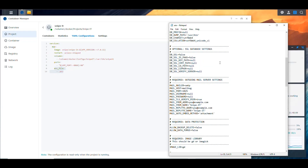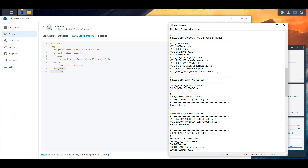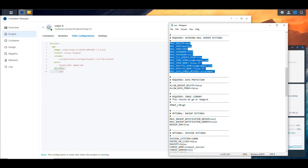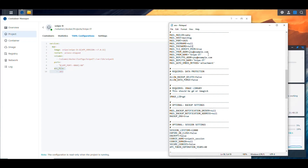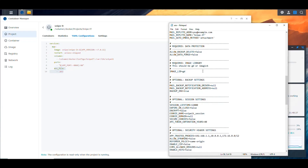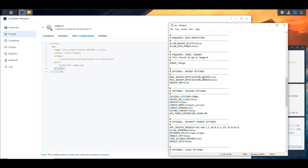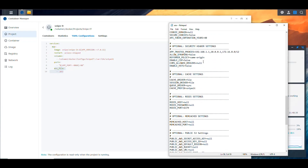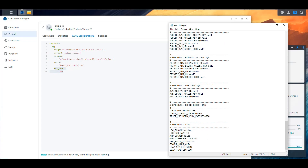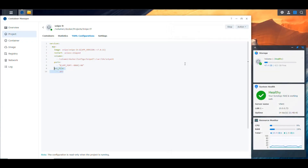There are other settings you can change, such as email notifications. For example, if you use a Gmail account, you'd put Google's SMTP information along with your username and password. There are other options too but I didn't touch those — I left everything else as-is. You can look at those later. Once the environment file is in place next to the Docker Compose file, the application will reference it when built.